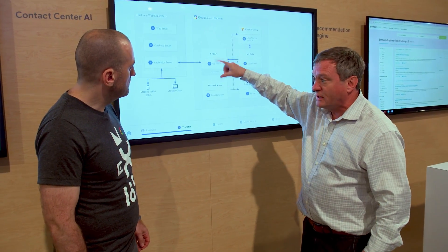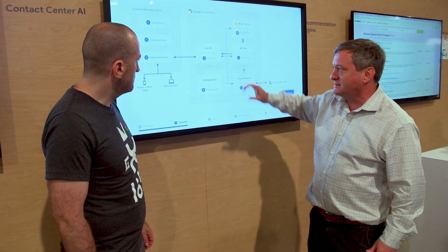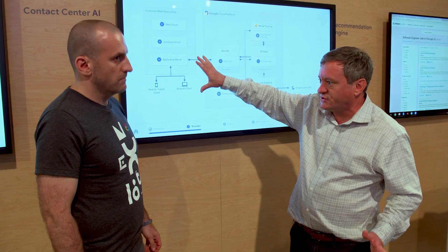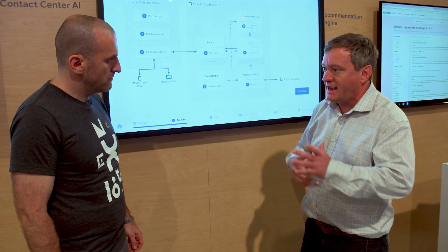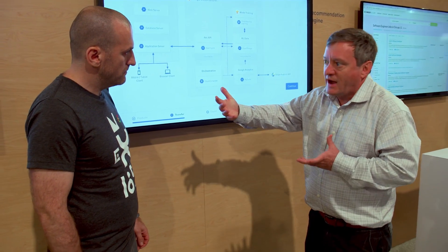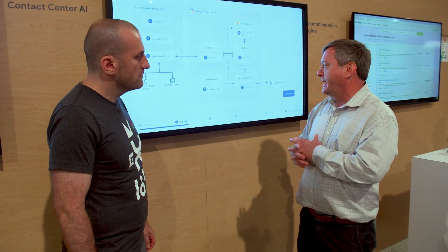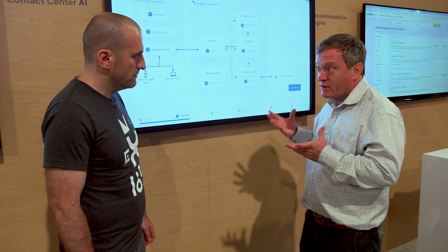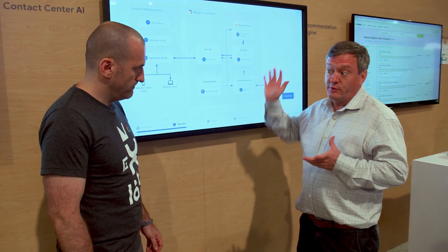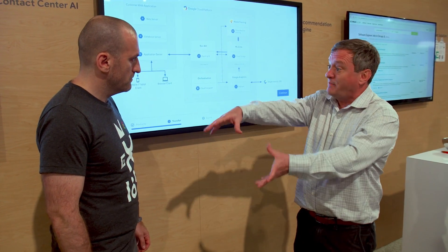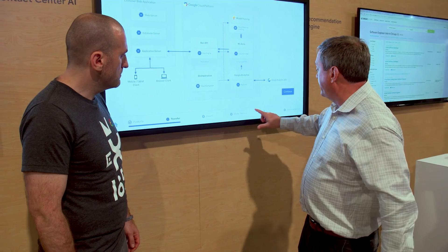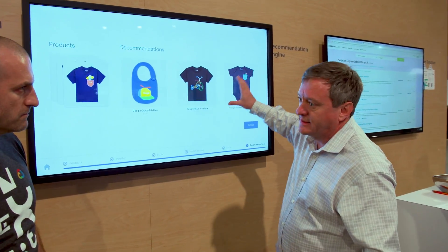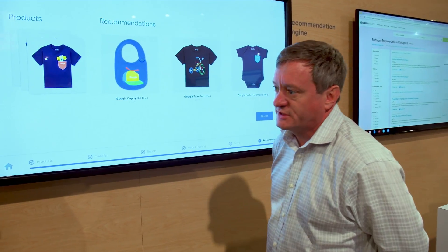That model is loaded into App Engine, which serves as the API. This is where the application server for the client application would make a request to the API saying, I've got a user — give me five recommendations for that user. It's important to not recommend things that users have already bought or purchased, so you've got to filter those out. You then provide the recommendations back to the user, and on the store, the user would see these recommended items in addition to the ones they've already purchased.